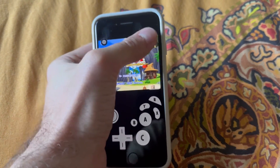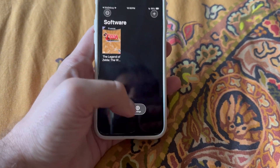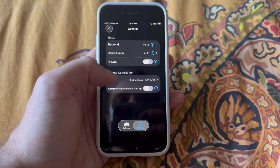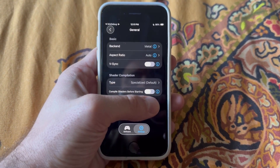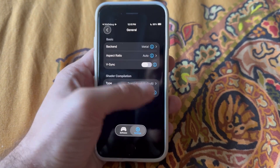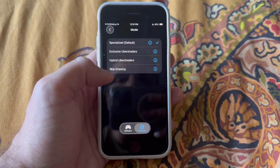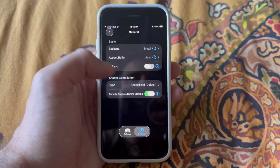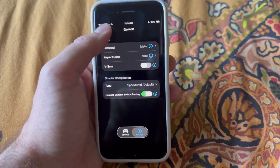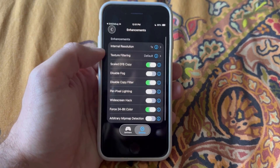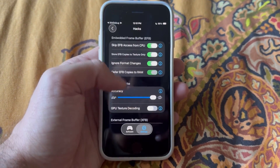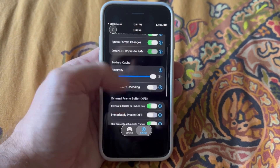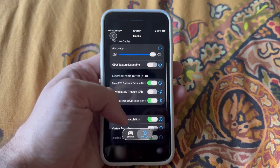If you want to change some settings, go into Graphics > General and enable 'Compile Shaders Before Starting'. If you have a really powerful device you can use Hybrid Uber Shaders; I recommend just the specialized ones. Keep the backend set to Metal — that'll give you the best performance in most cases. You can also change resolution and mess with the hacks; some games will crash if you have that first one enabled, so you can try it or disable it — by default it doesn't matter.